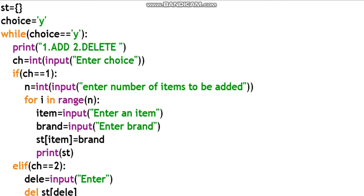If ch is equal to 1, the user wants to add items. Use a for loop: for i in range — item is equal to input('Enter an item'). Item is a string. Then input the brand name.